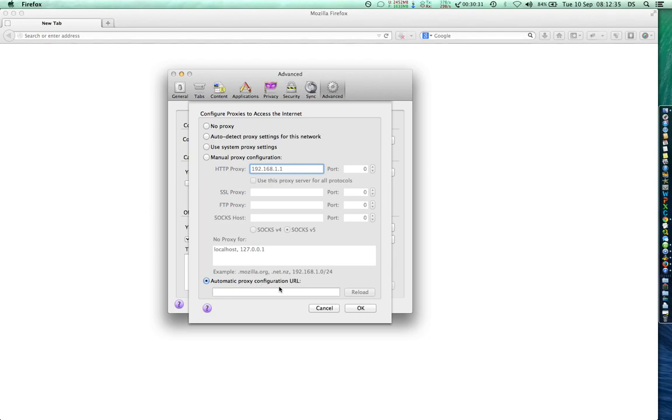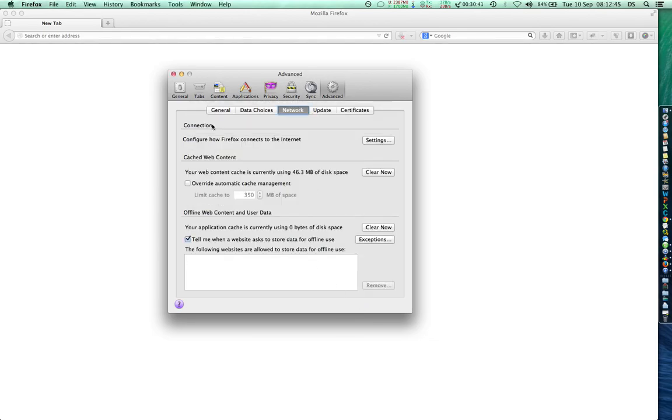So that is how basically you can change the proxy settings while you're using Firefox on a Mac. I'll right now put it down to no proxy because I am not using any proxy, and once you have put down the proxy information...